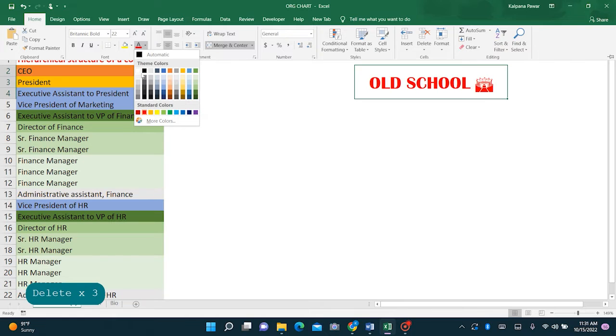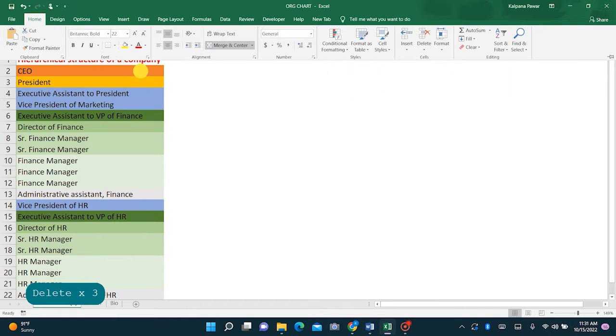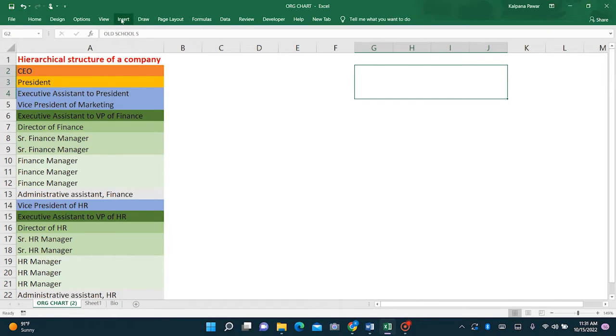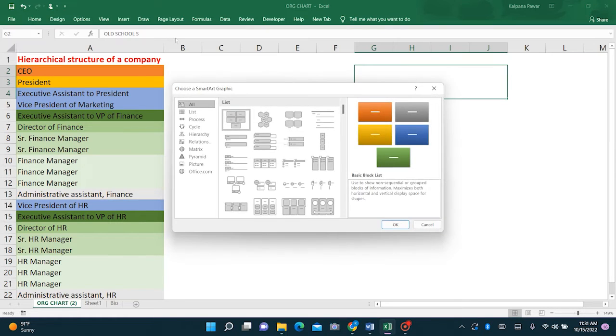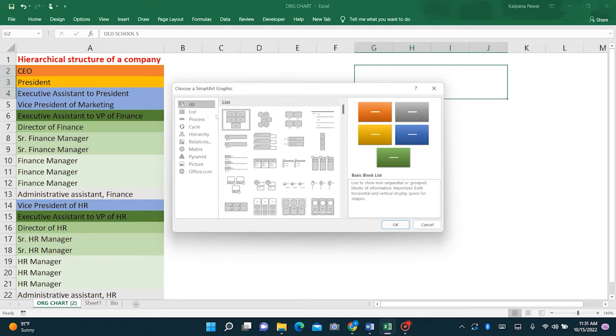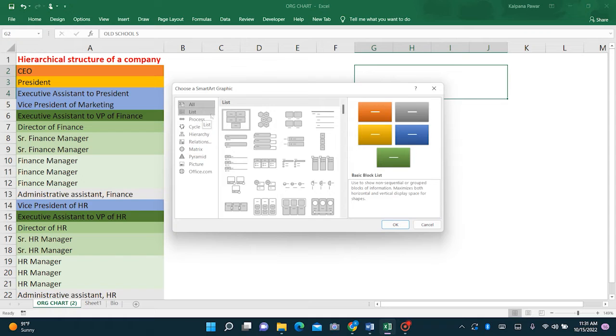So we'll find the same. Hit the Insert tab. Under the Illustrations, go to SmartArt.